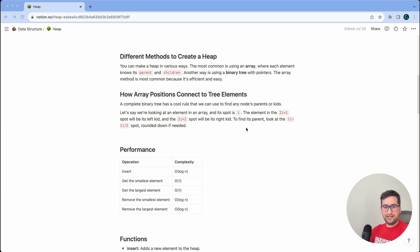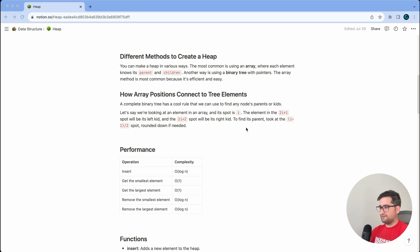Since we decided to use an array, we need to know the relation between each node and its parent and children. A complete binary tree has a core rule for this. For an element at index i, the left child is at index 2i+1 and the right child is at index 2i+2. To find a node's parent, look at index (i-1)/2, rounded down if needed.